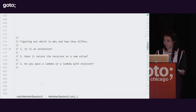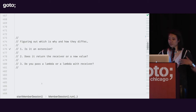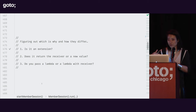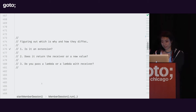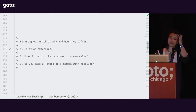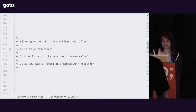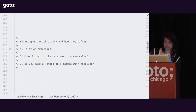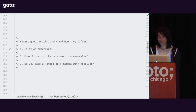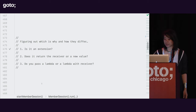There are three questions I ask myself when looking at these scope functions. One: is it an extension function? Two: does it return the receiver or a new value? And three: do you pass a lambda or a lambda with the receiver? Let's take a look at the source of these scope functions.